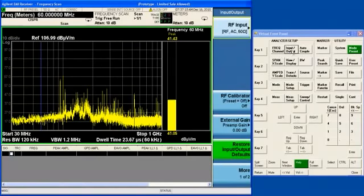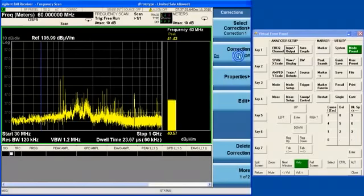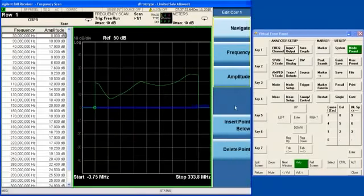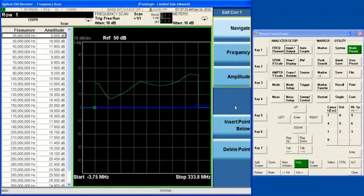We've already loaded our AmpCore factor. AmpCore is a global functionality, so the amplitude correction we loaded in the spectrum analyzer is applicable also to the EMI receiver.